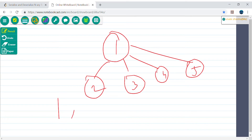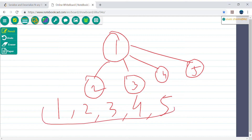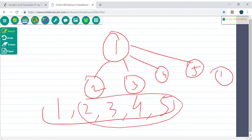We can do 1, 2, 3, 4, 5 separated by commas. During deserialization we can split on the comma and build the tree. So 1 will be the root. But then for 2, 3, 4, 5 - we don't know whether they are children of 1 or children of some other node.